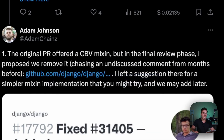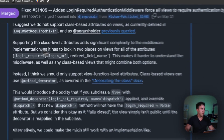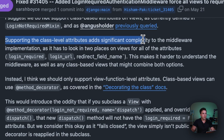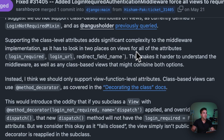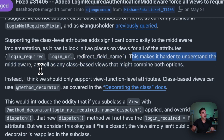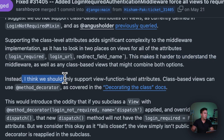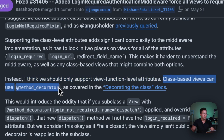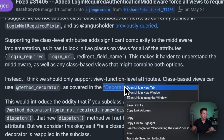It sounds like Adam is saying he'll provide a solution but it probably won't happen in the 5.1 release. The reason for dropping the mixin is that supporting class-level attributes adds significant complexity to middleware, as it has to look into two places on views for attributes like login_required and login_url. Instead, the proposal is to support only view-function-level attributes, and class-based views can use the @method_decorator as covered in the decorating-classes docs.